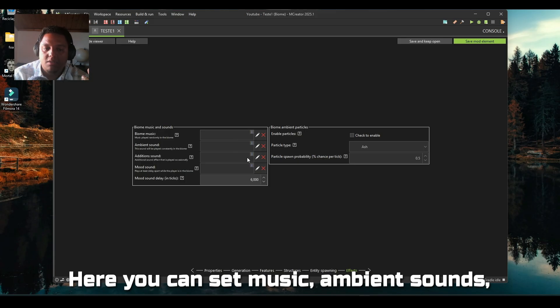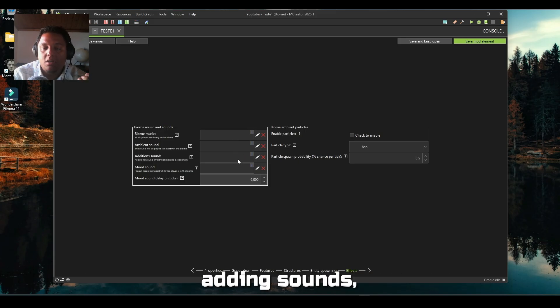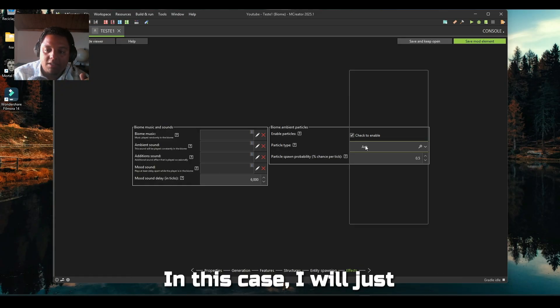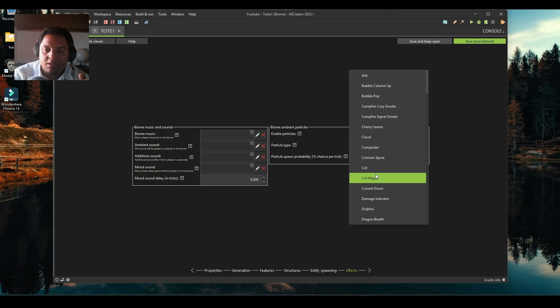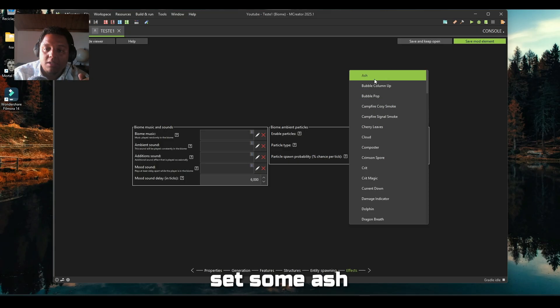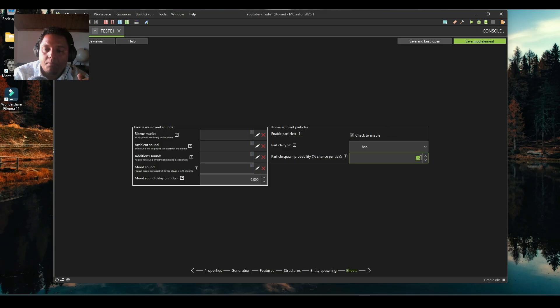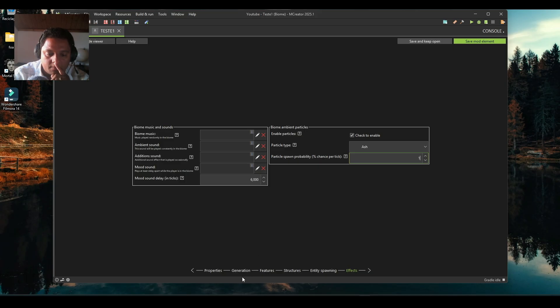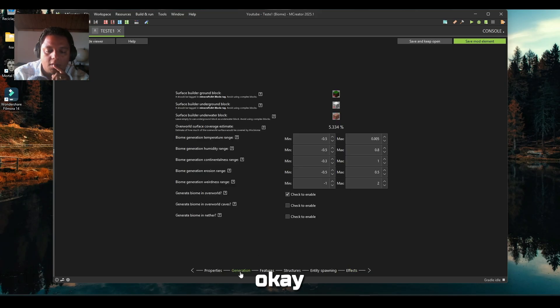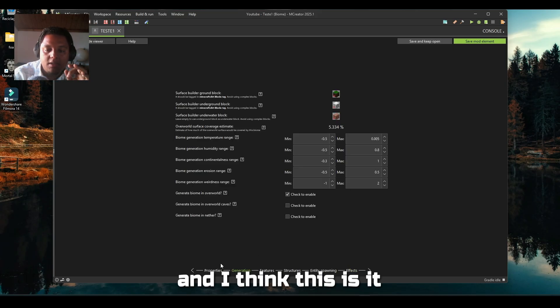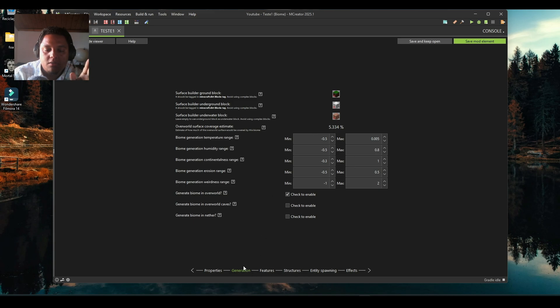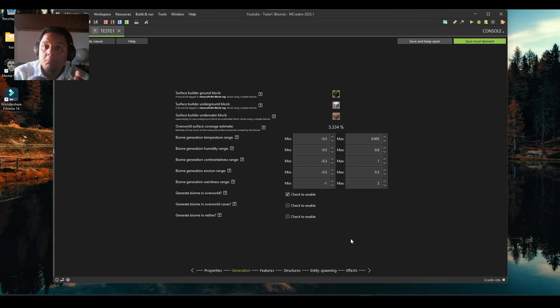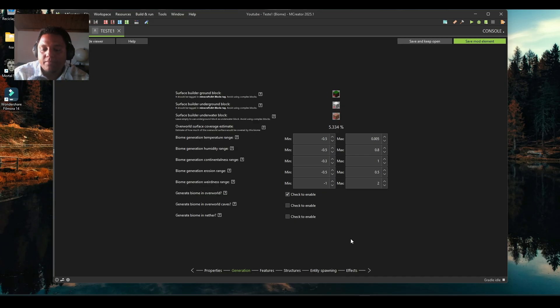In the last tab is the effects tab. Here you can set music, ambient sounds, adding sounds, and it all has a description here of what it does. In this case I will just set some ash particles here for us to see. I think this is it, I don't change too much just for us to see, but this is pretty easy.